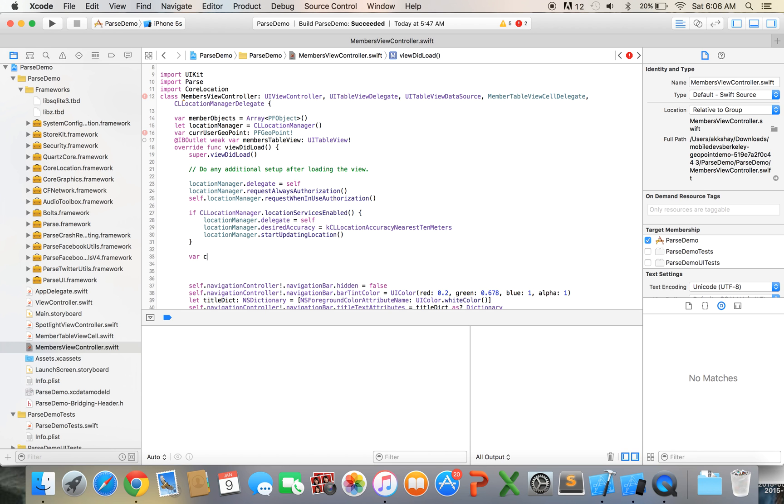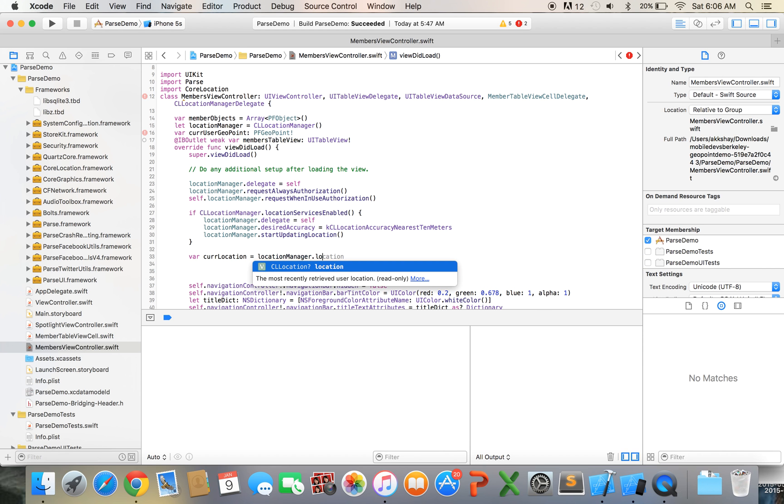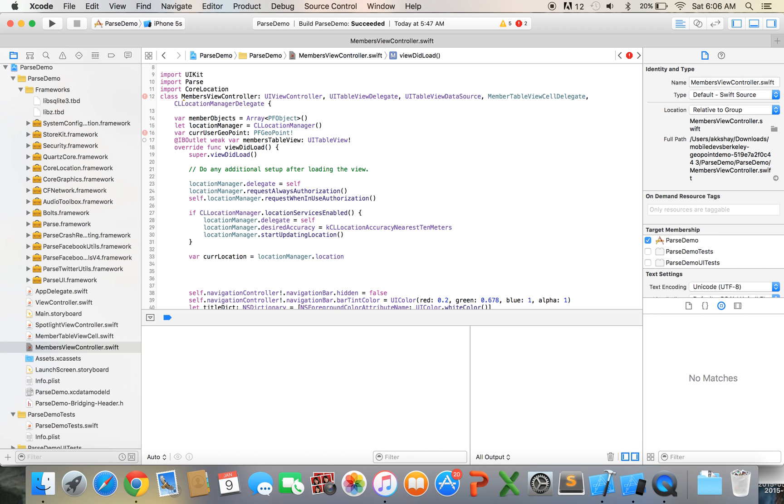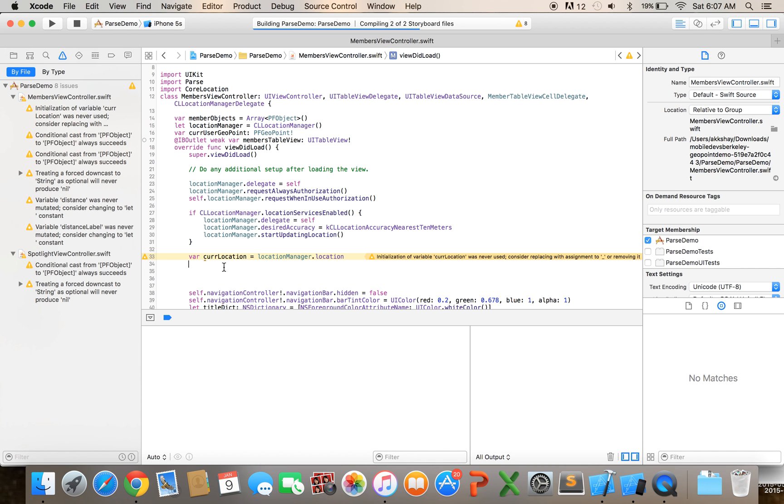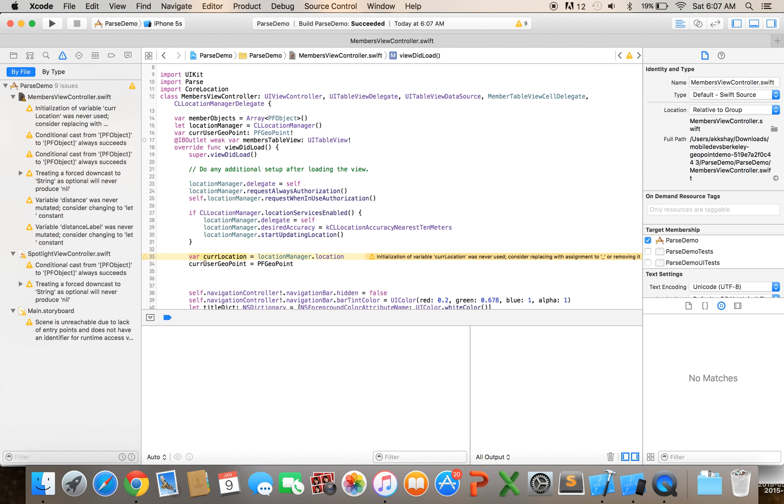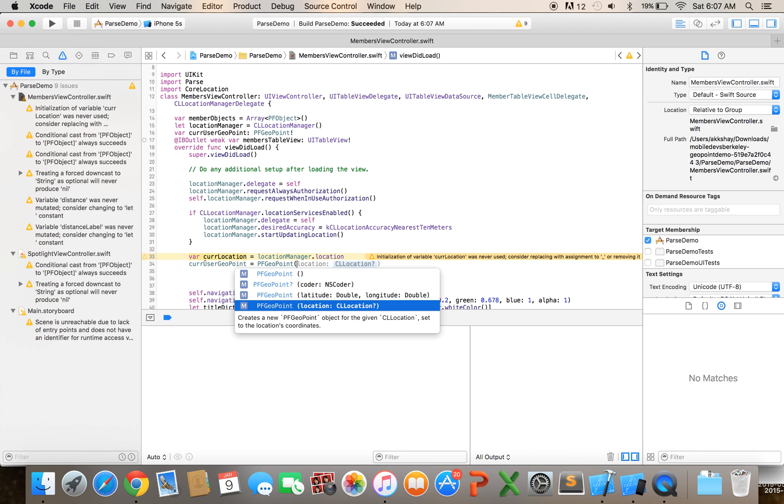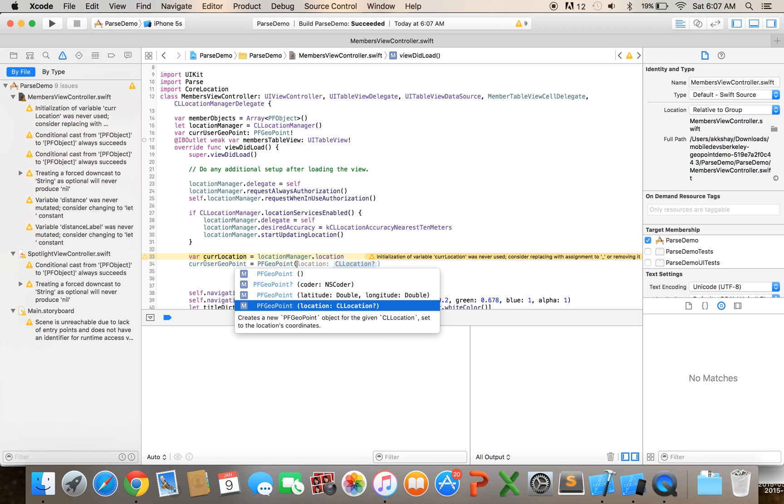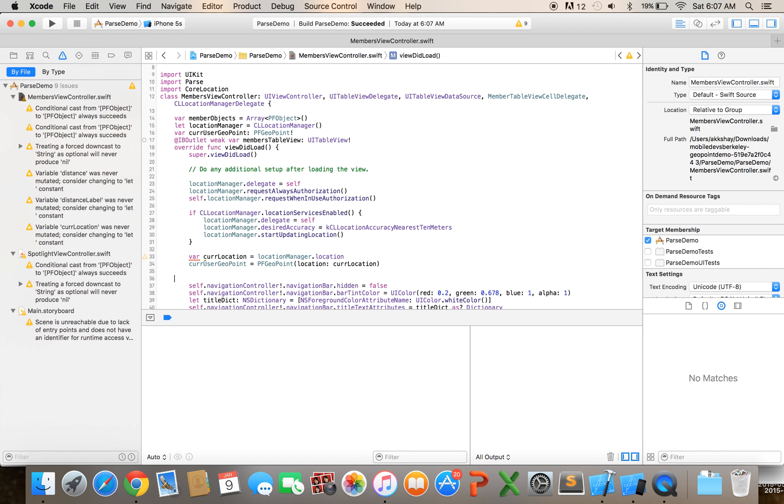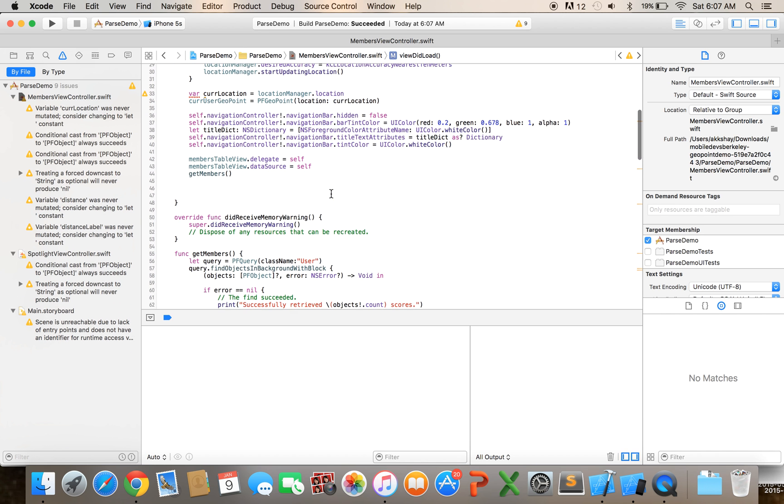And then down here, let's get the user's current location first so var curLocation equals locationManager dot location and then we will so this is of type CLLocation and the cool thing is parse lets us make geopoint out of CLLocation objects so that's really convenient so the location manager gives us a CLLocation object and now all we need to do is we need to say curUserGeopoint equals PFGeopoint and we see that all the constructors pop up and we'll choose the CLLocation constructor and we'll type in curLocation right there alright, so this is going to give us the current user's geopoint it's basically going to set it to this variable right here that we can use later in our query.